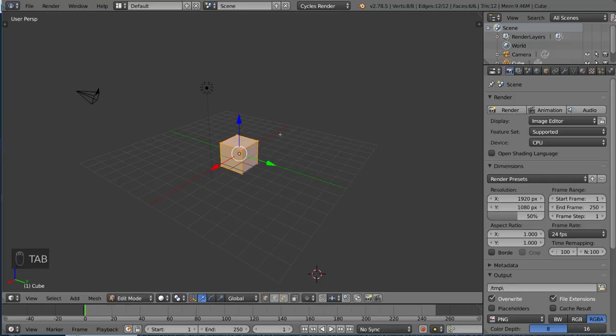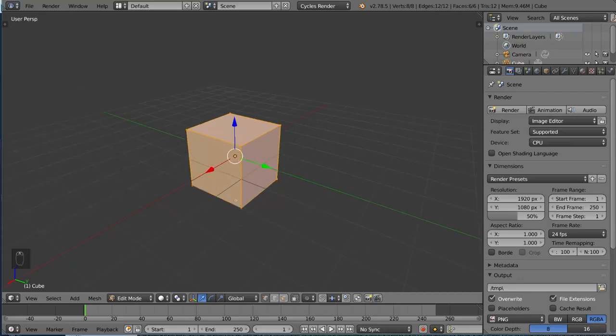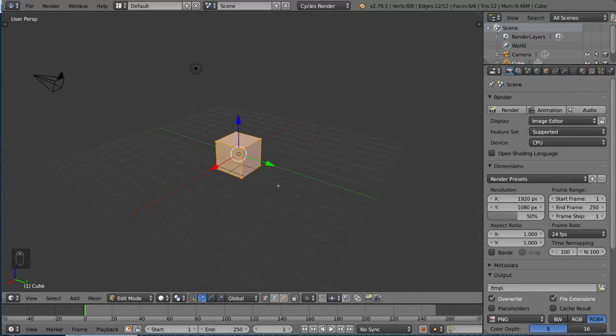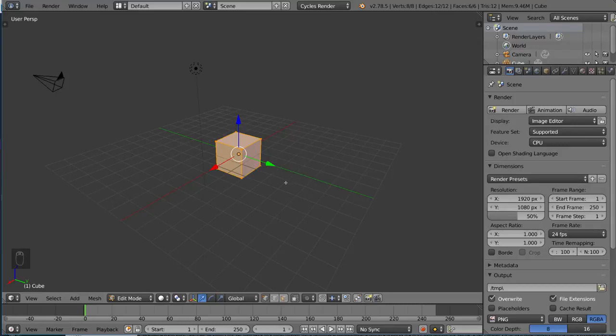And you'll notice things look a little bit different. Now everything is highlighted orange, but your cursor has also turned into a crosshair. What this means when you're in edit mode is that you can actually select individual vertices now.